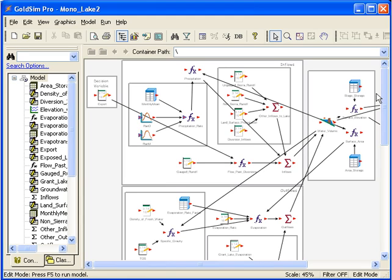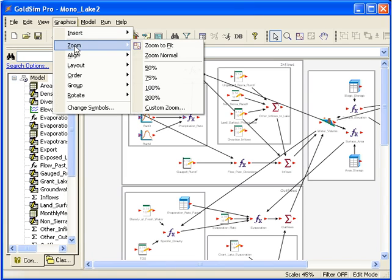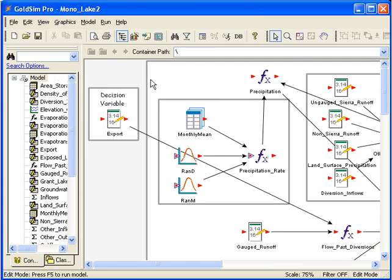This particular model is a simulation of a lake. Let's zoom in to see the elements better. These four elements in this rectangle are related to stochastic precipitation. We'll put these elements in a container.